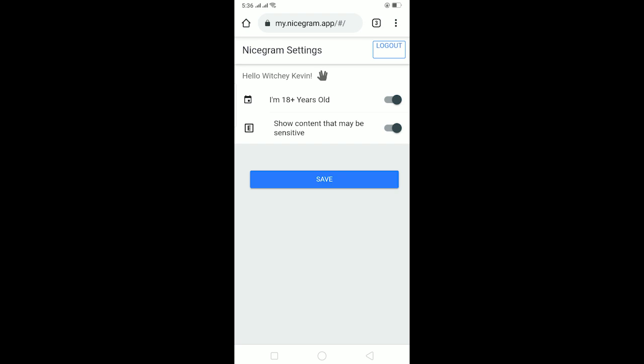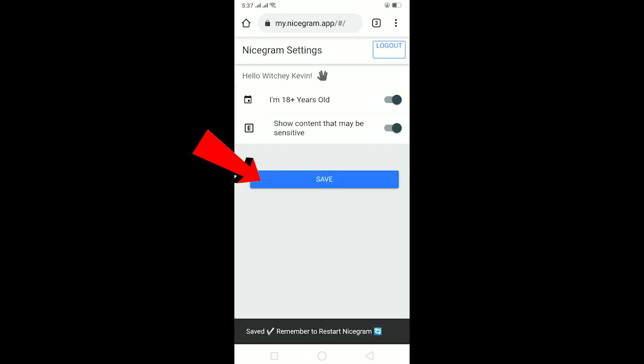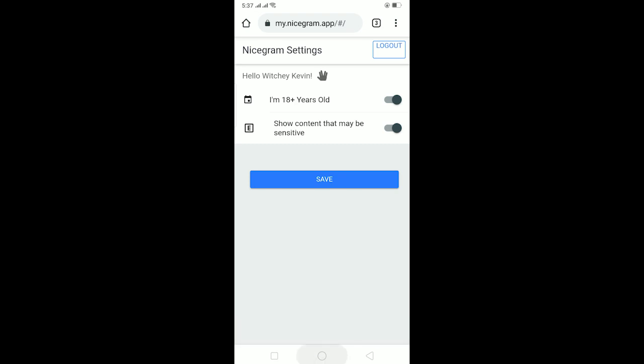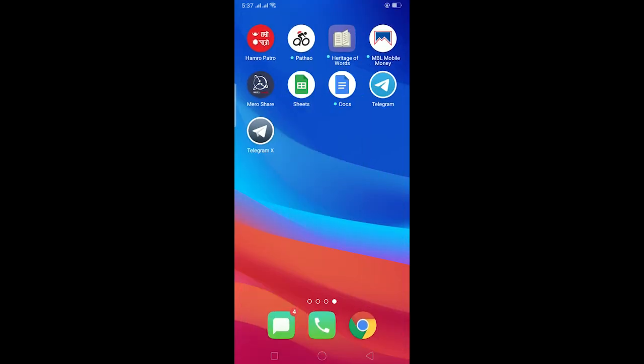As you guys can see right now, both of these, like 'I'm 18 years old' and 'show content that may be sensitive,' are turned on. But if it is turned off, then you can just turn it on and click on save. After clicking on save, just restart Telegram again, just like delete Telegram and reinstall Telegram and log into your account. That might fix it.